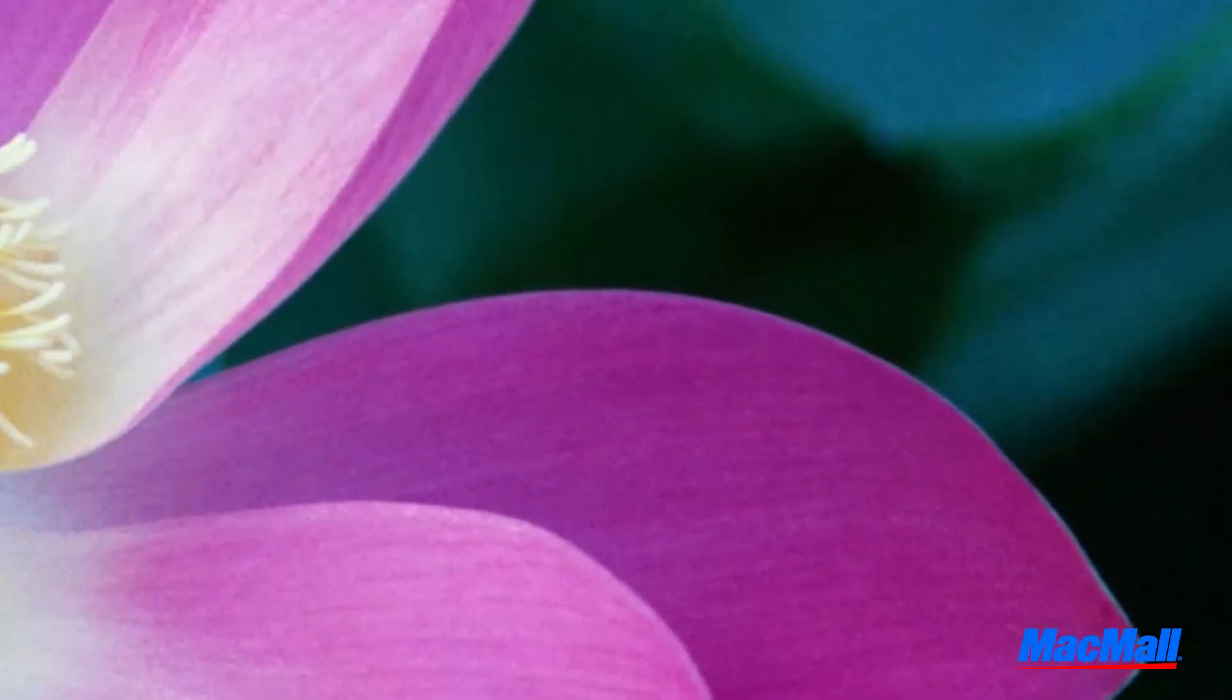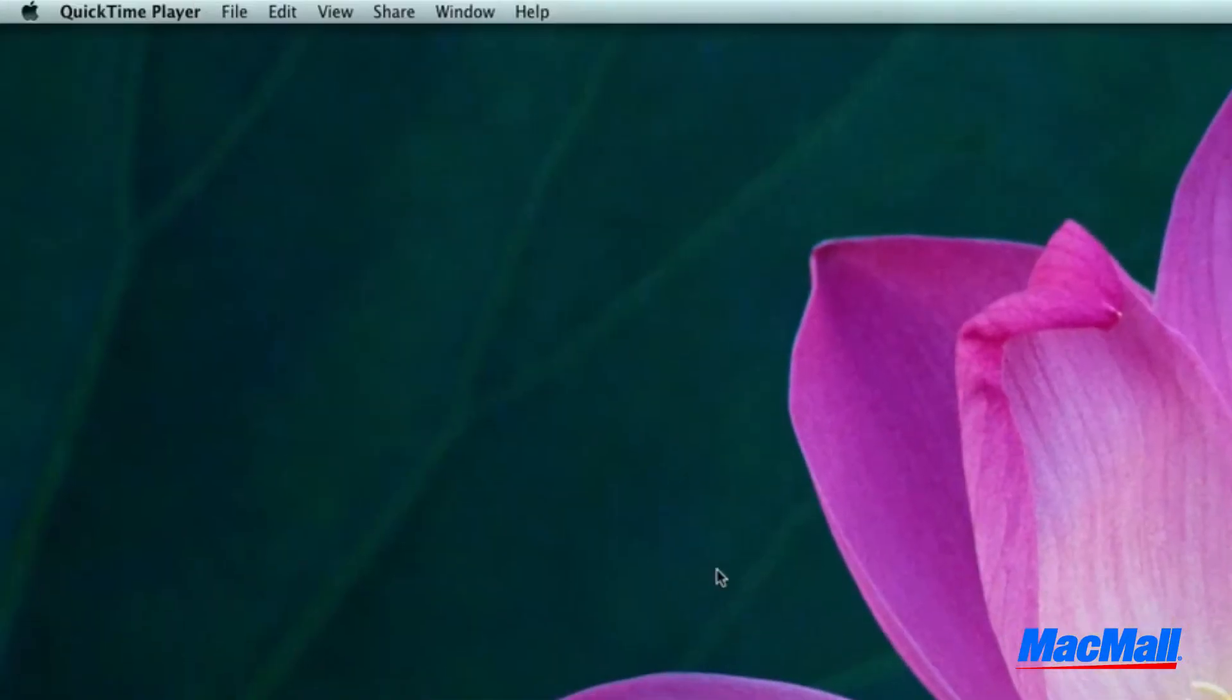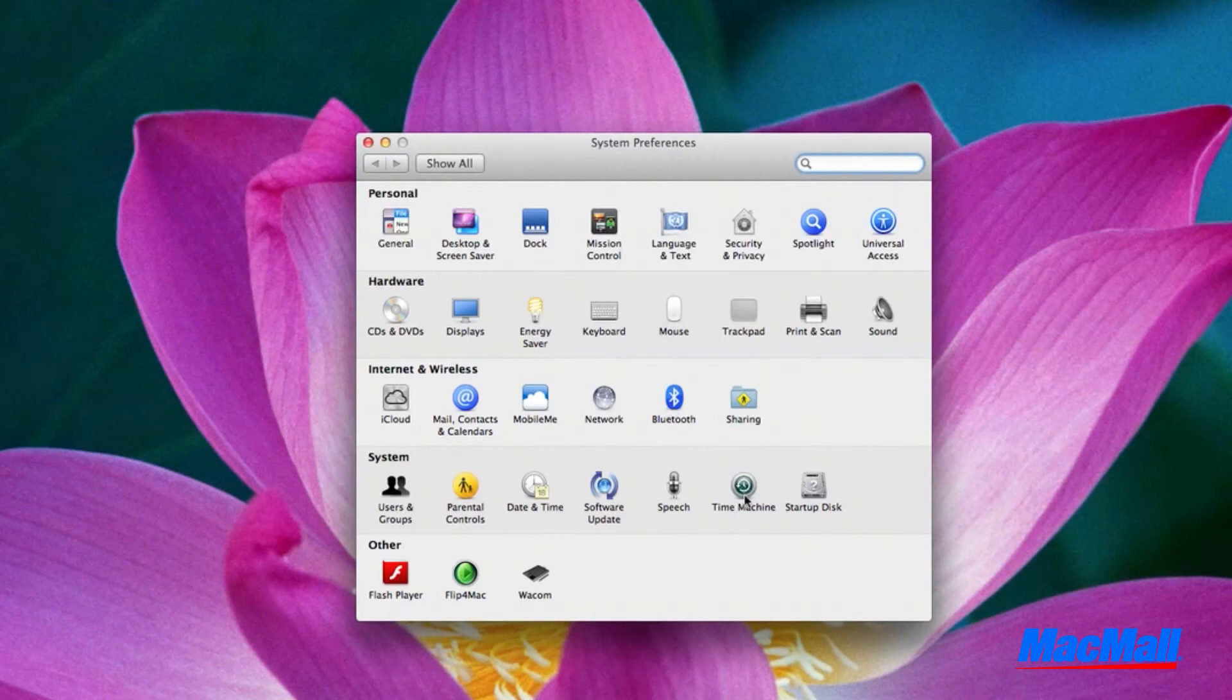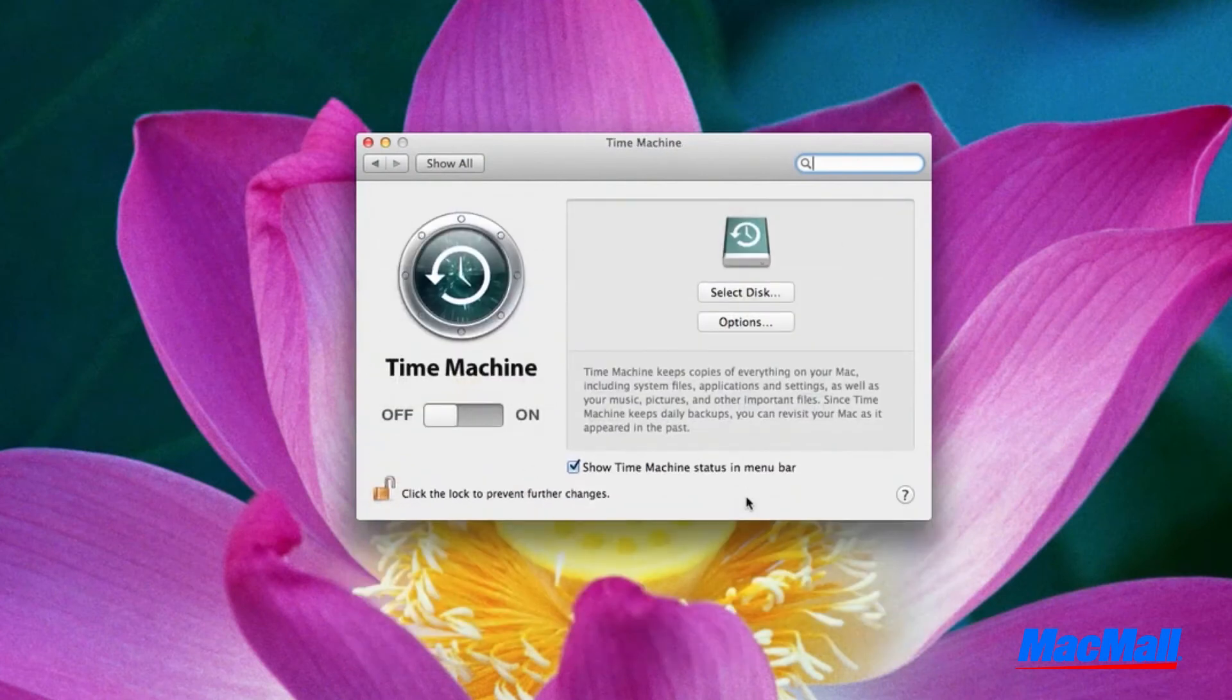Then click on the Apple icon at the top of your screen and go to System Preferences. Click on the Time Machine and switch it to the On position.